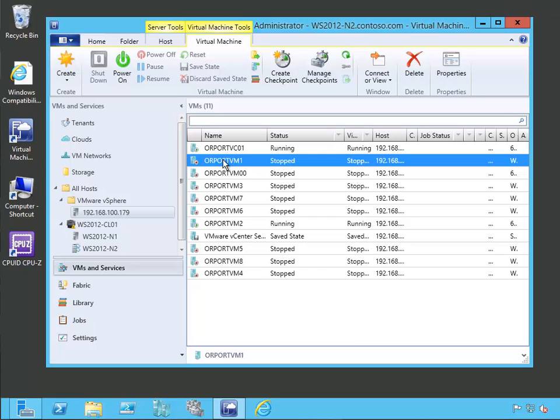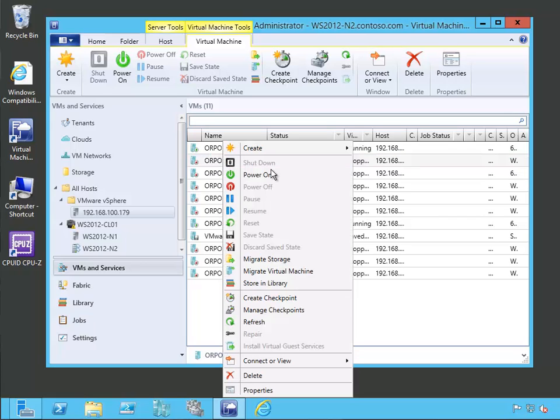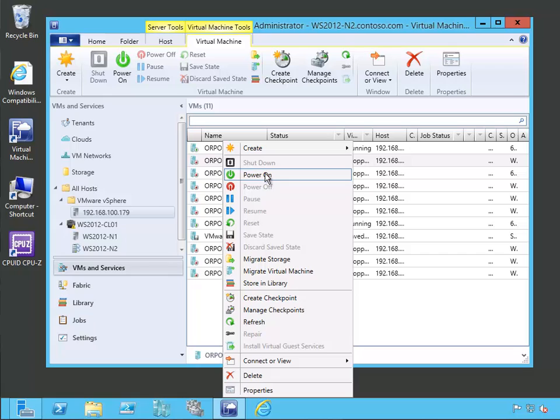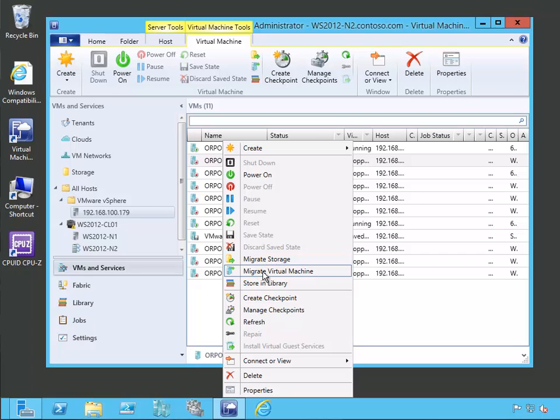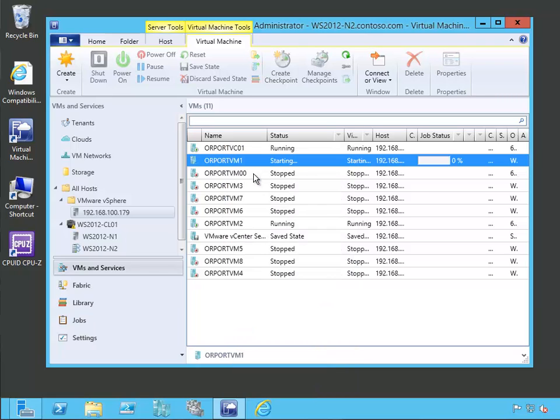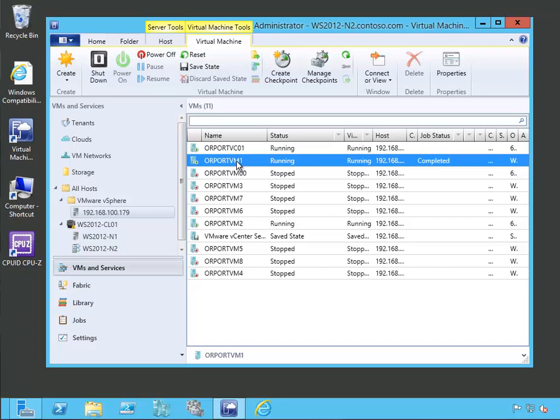Let's go ahead and have a look at ORPORT VM1. Let's go ahead and power it on. You can see we can power it on, shut it down, power off. Basically, our entire power management types of functions, we can do them all here. Migrate storage would initiate vMotion storage migration. And migrate virtual machine would initiate a vMotion. Let's go ahead and power this one on. You can see that we've started the virtual machine and even though it's running over there on an ESX server, we were able to manage it and start it from VMM 2012.